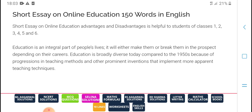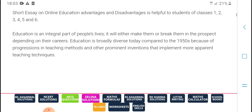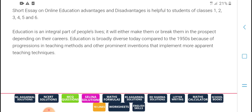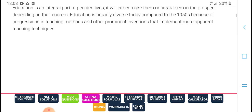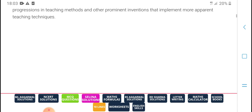Education is an integral part of people's life, which can make them operate with a passport. They are spending on clear education. The phone today compresses on the 90s because of progress and technical methods and other promoting investments for improvement and more open technical advancements.